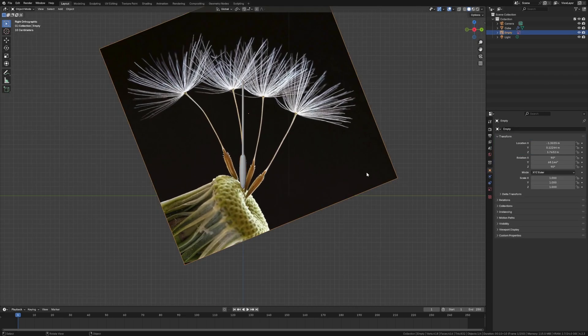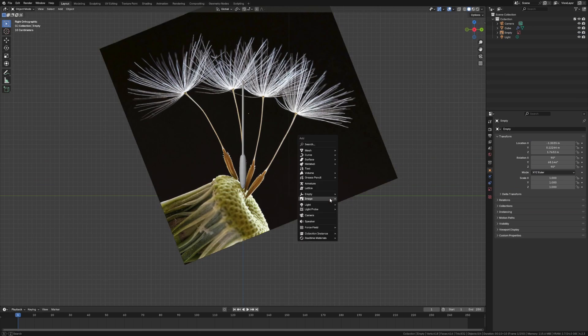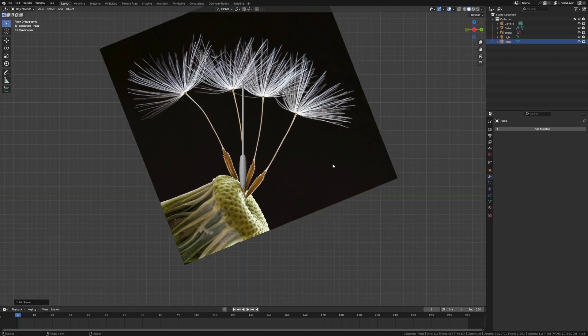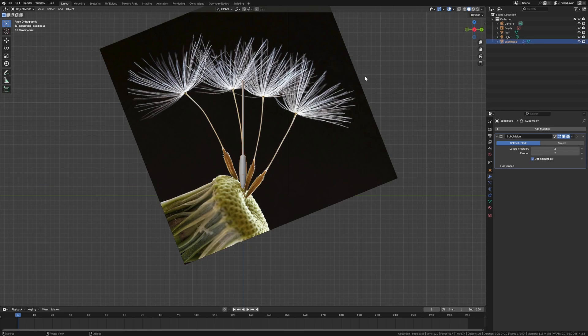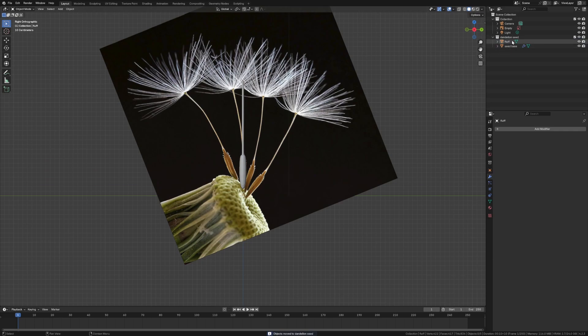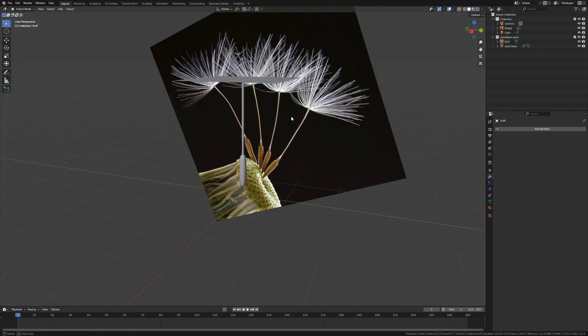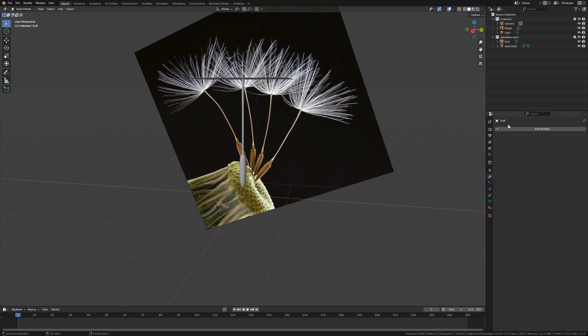So Alt+Z to turn off X-ray mode. How is it looking? It's looking about right. And then let's do the little geometry node system to pull the fluff. So we're going to do, I guess, just a plane. It doesn't really matter. We're going to call this fluff. And the fluff is going to go to the cube, which we're going to say seed base.